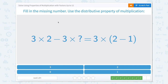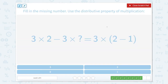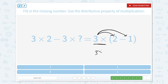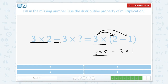Fill in the missing number using the distributive property of multiplication. Remember that the distributive property is where we take this beginning part and distribute it — multiply towards both pieces. So this would be 3 times 2 minus 3 times 1. Looking at the other side: the 3 times 2 is right here, we have the minus, and 3 times 1 is what's missing.